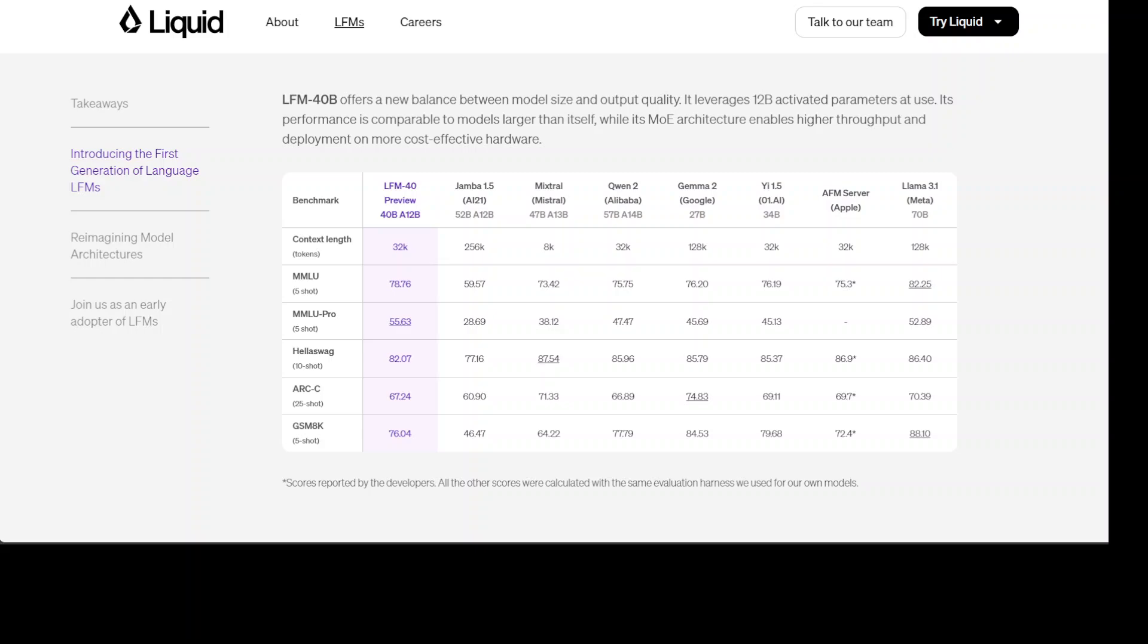All in all really good impressive results for the first release of this LFM 40 because if you look at it all of these Jamba and Llama's they have been in the playground for a long time. So it is quite impressive that this LFM 40 is already performing quite well.